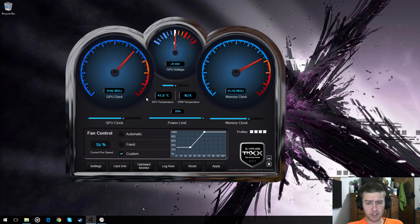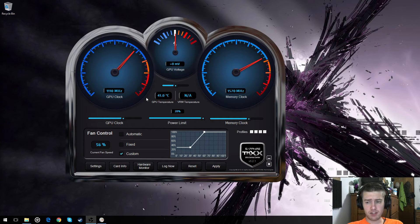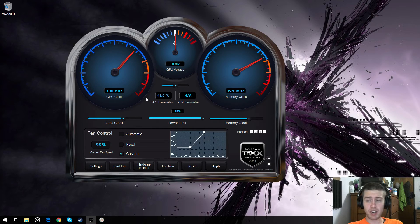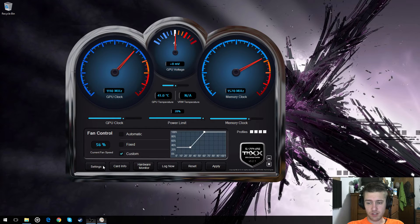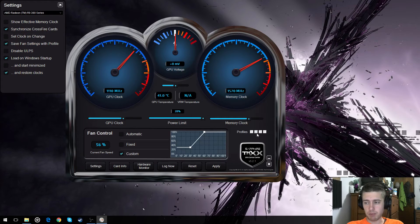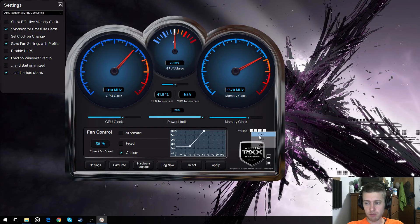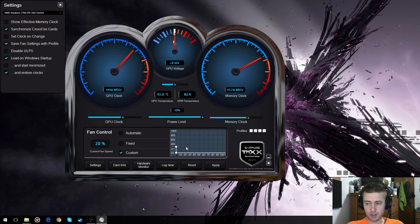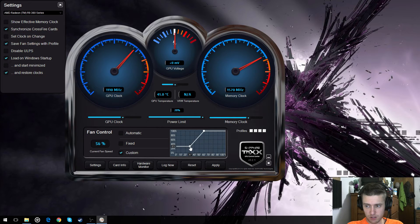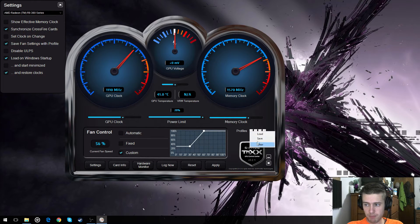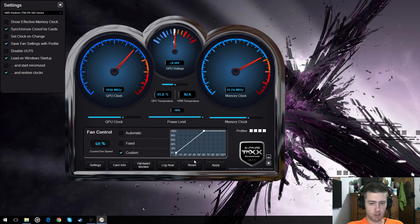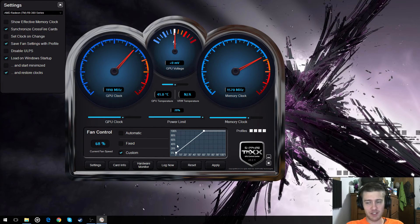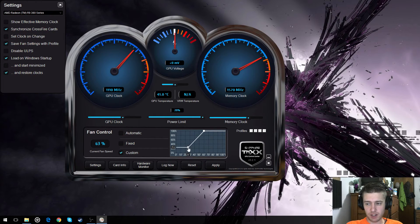I have noticed one thing about Sapphire Trix. It does not save my fan profiles. No matter how hard I try, it just kind of throws them out the window. So even if I go to the settings and say save fan settings with profile, it doesn't matter. Every time I load up the profile, it kind of resets them.